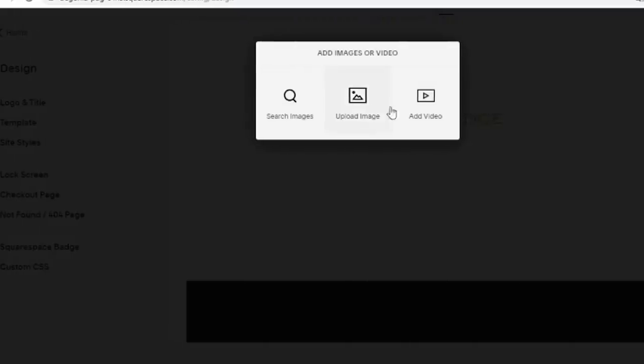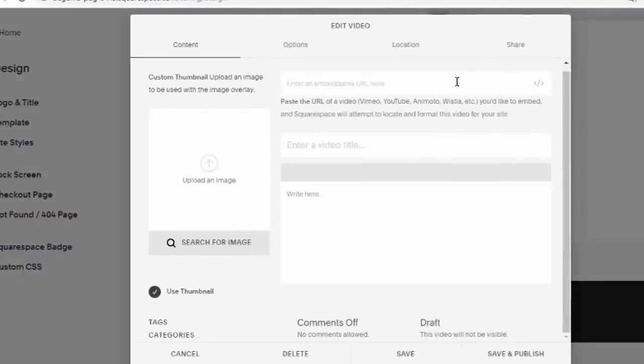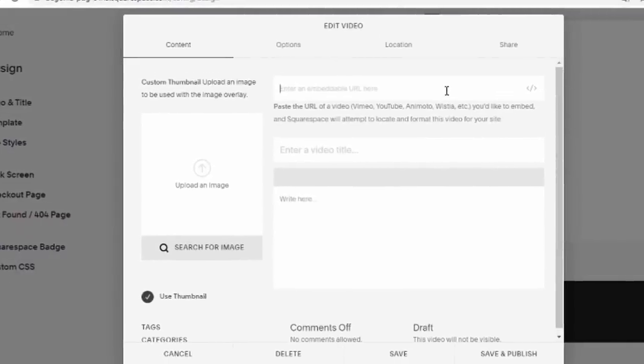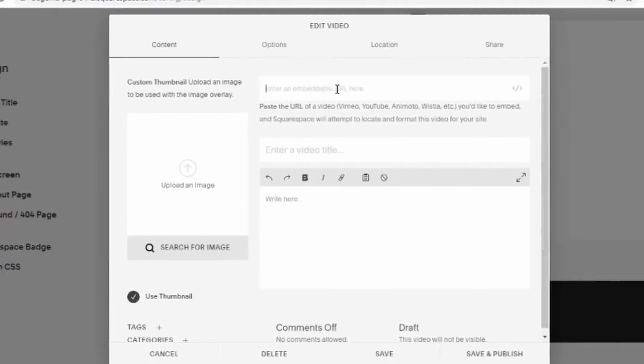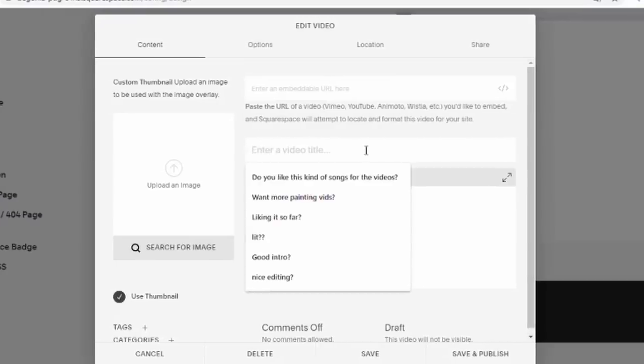You can also use video backgrounds to create an amazing experience. Use any videos of your choice for the background of your website.